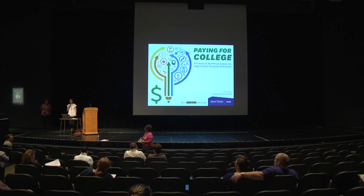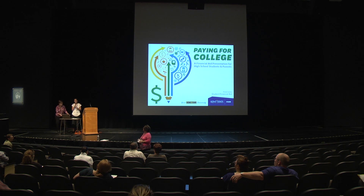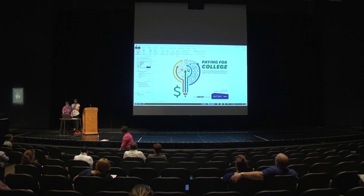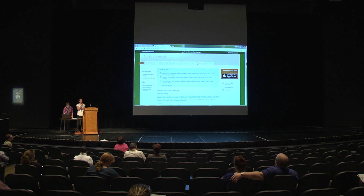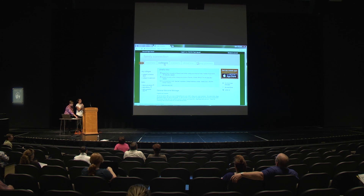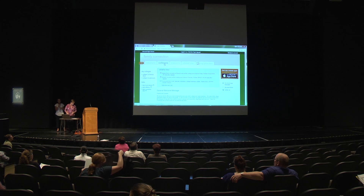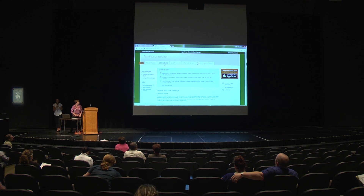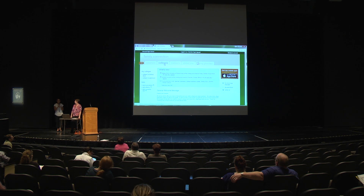Mrs. Zerbaugh, one of the other counselors, is going to show you briefly on Naviance how to access local scholarships. We do have some local scholarship information already on Naviance. After that, we'll introduce Kim Leggett from the Canton Student Loan Foundation to talk about her program, and Kurt Drotla from Kent State Stark to talk about financial aid.